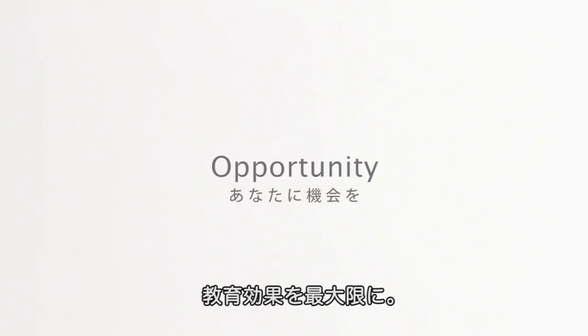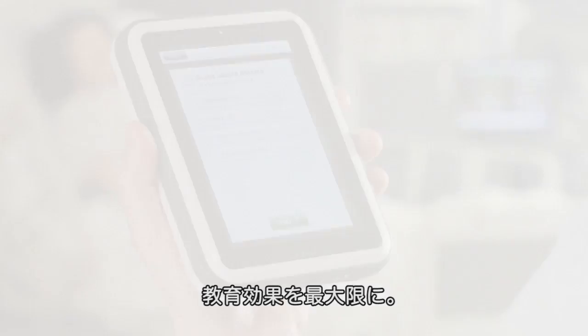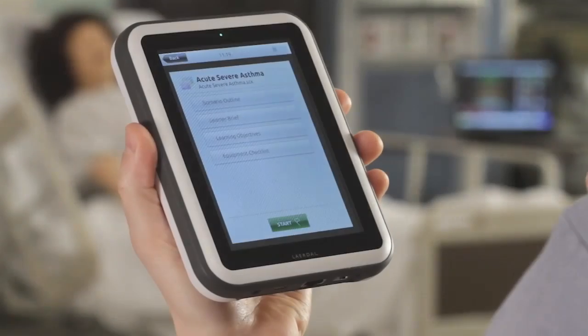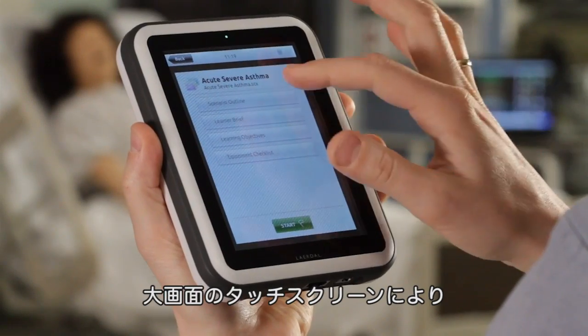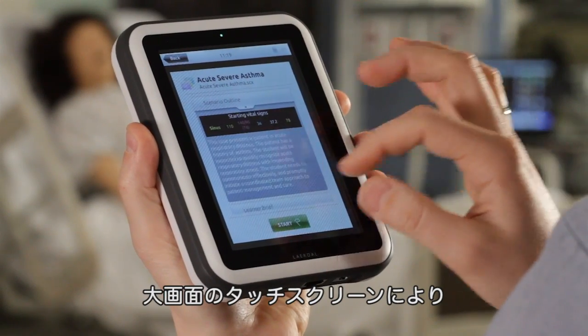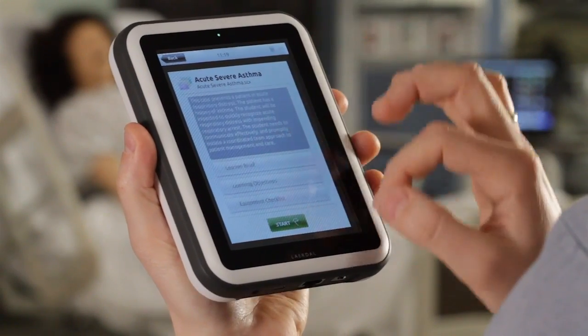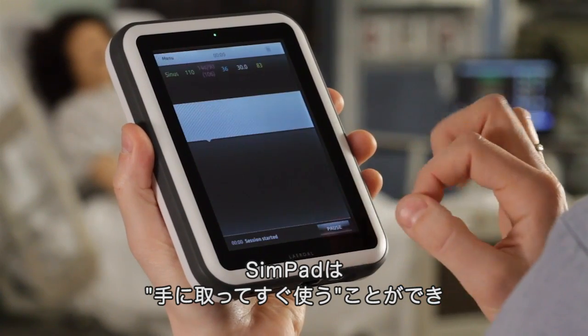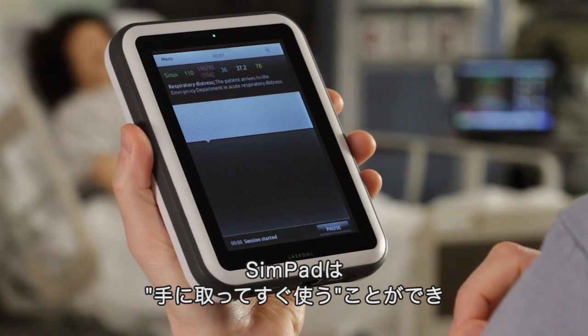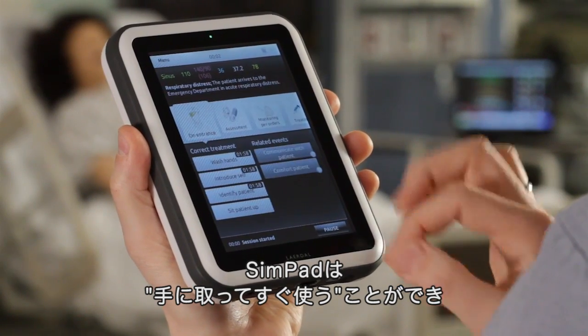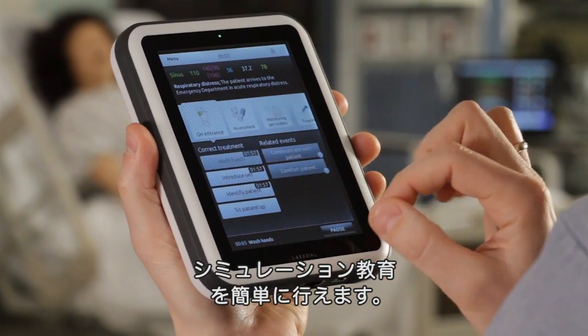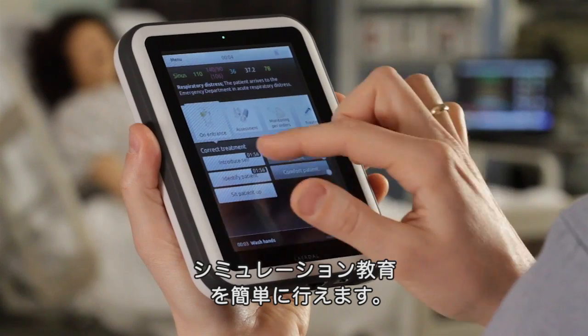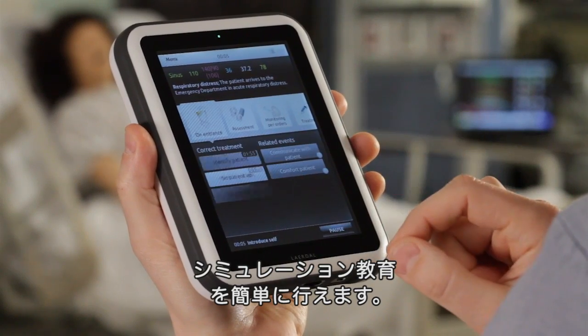Imagine maximizing every teaching experience. With its large, intuitive touch screen design, SimPad is virtually a pick-up-and-play experience, allowing you to easily deliver simulation-based education.